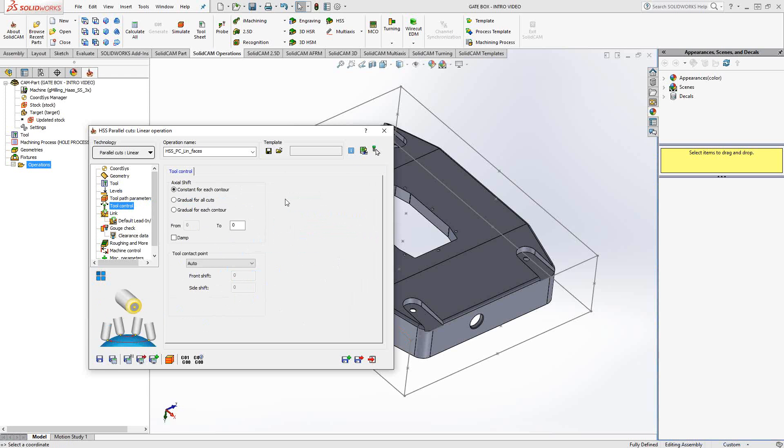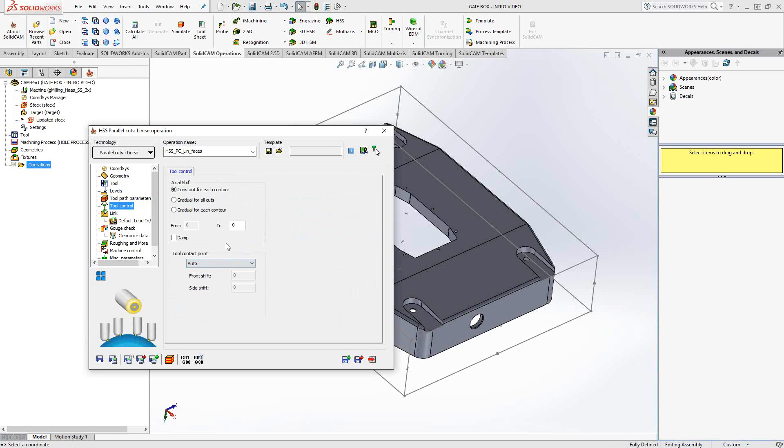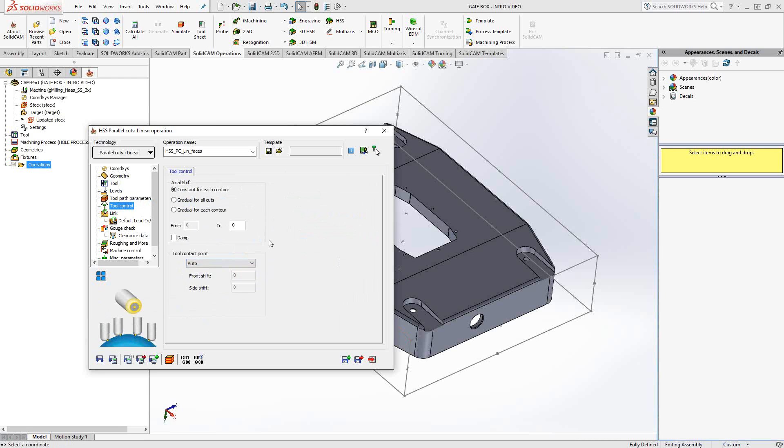Tool control doesn't really come into play with the three-axis toolpath such as this one. You'll see this used a lot when you use HSS in a fourth or fifth axis toolpath. This really just controls the angle of the tool, or in this instance, just controls what we use as the contact point along that tool. I suggest leaving it at auto unless there's a specific need for your tool to follow just the center of the tool or just the radius of the tool.